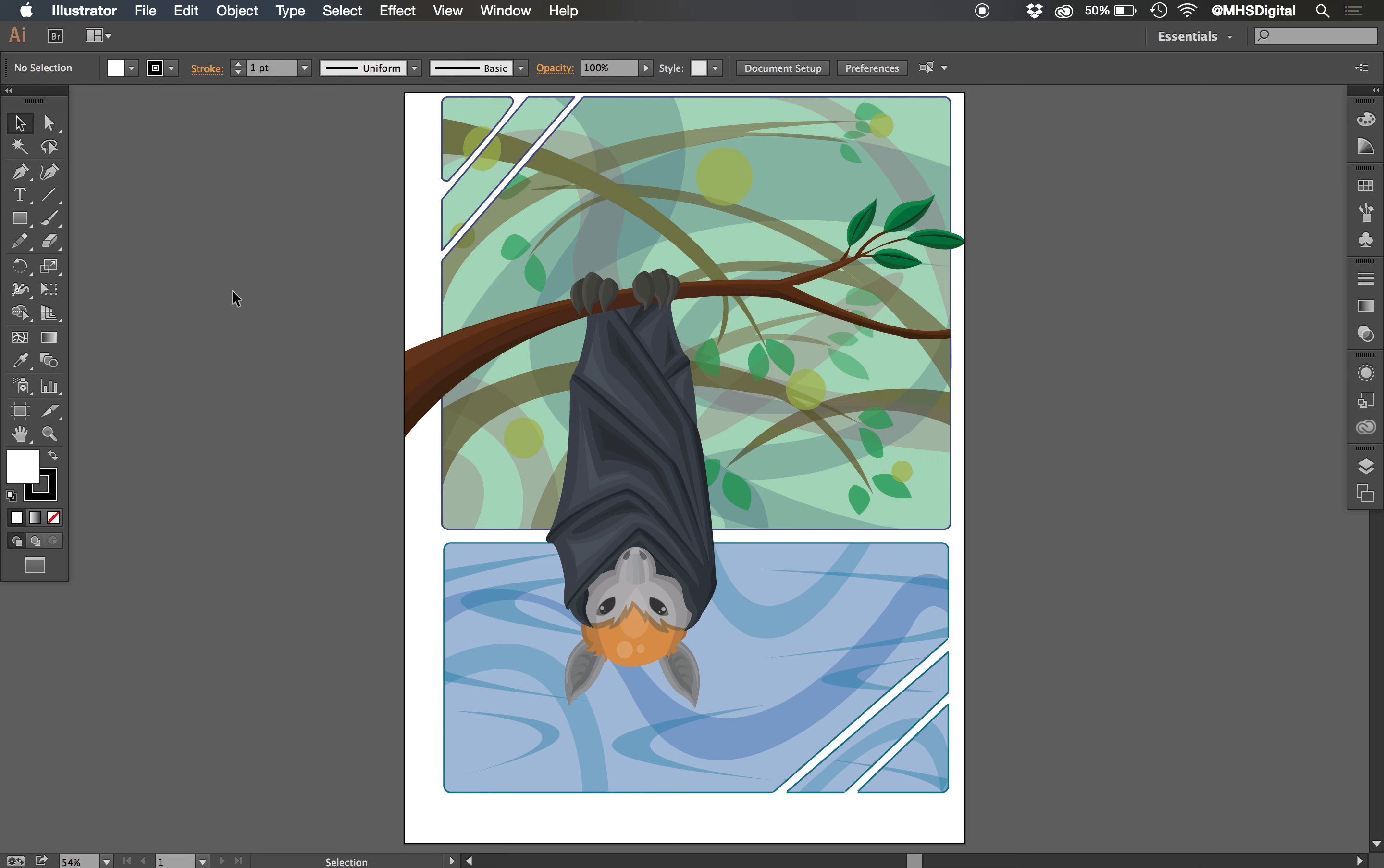So in Illustrator you will see that we have our artwork in the middle, like I've been exploring here.